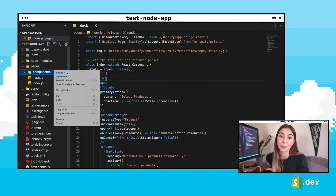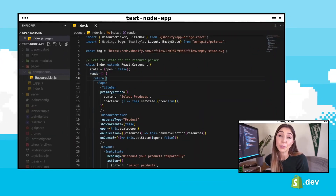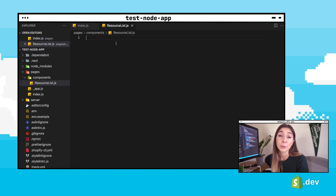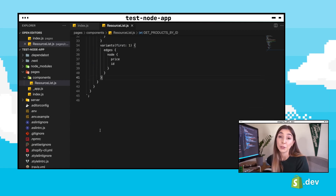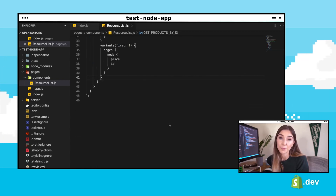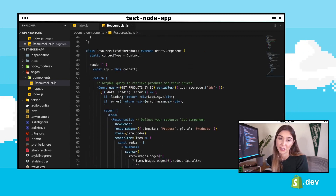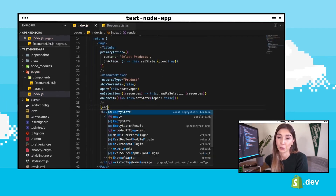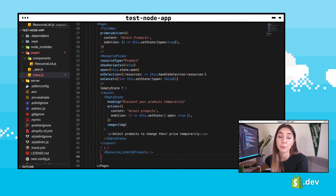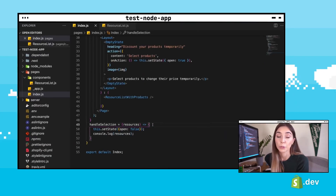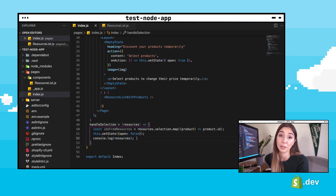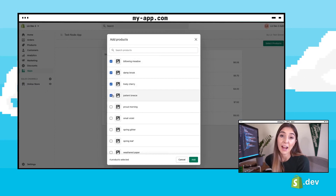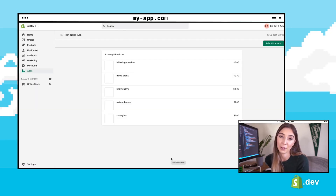We're going to create a new component called resource list and add a GraphQL query that retrieves the products selected in the product selector — this query will get the products by node ID. Next, we'll create a component that uses that GraphQL call and creates a list of products in the UI with the returned data. In our index file, we'll add a constant to decide whether to show the empty state, and add our resource list component to display selected products. We'll also update our handle selection function to store the products selected by the product selector. Now, if we open the product selector and select some products, they will display in the UI of our app.